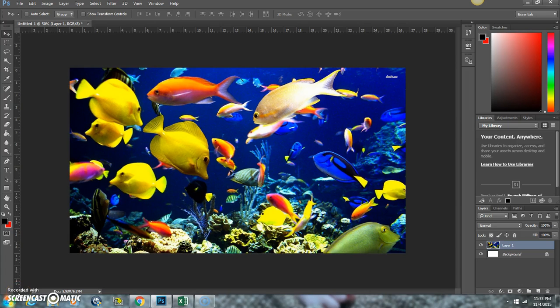Hi everyone, this is Rebecca and today in Photoshop we're going to create a layer mask using text.